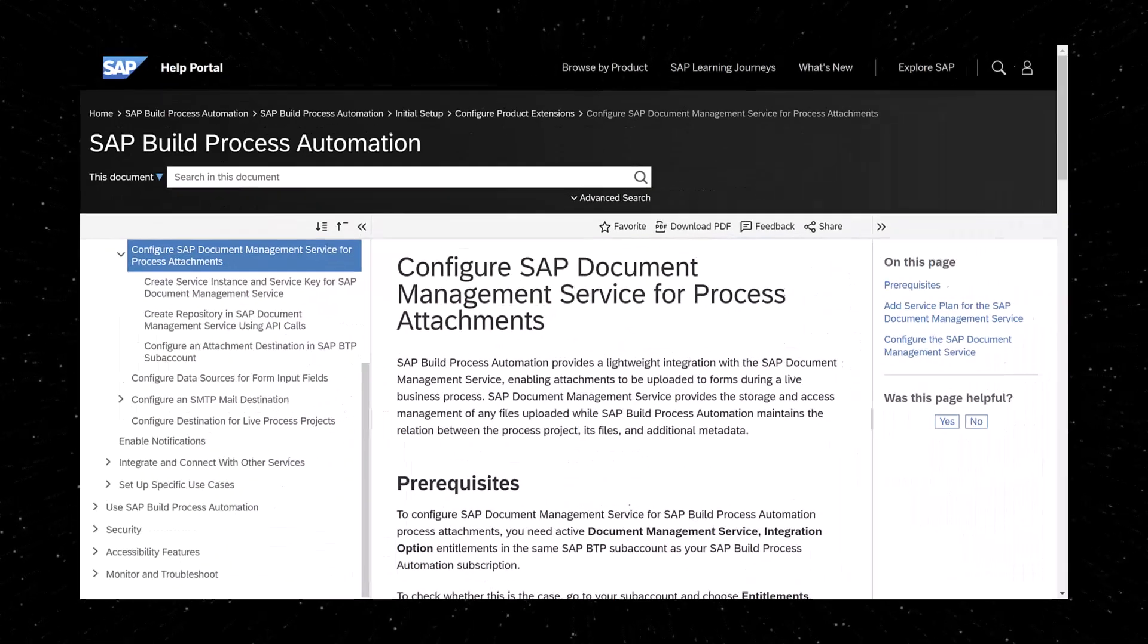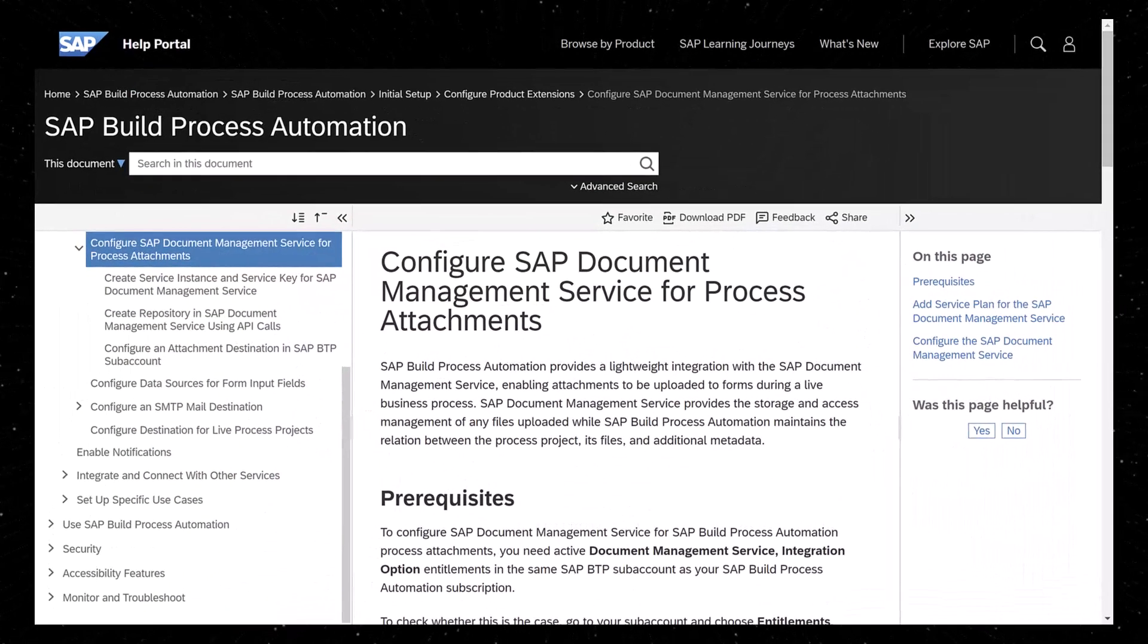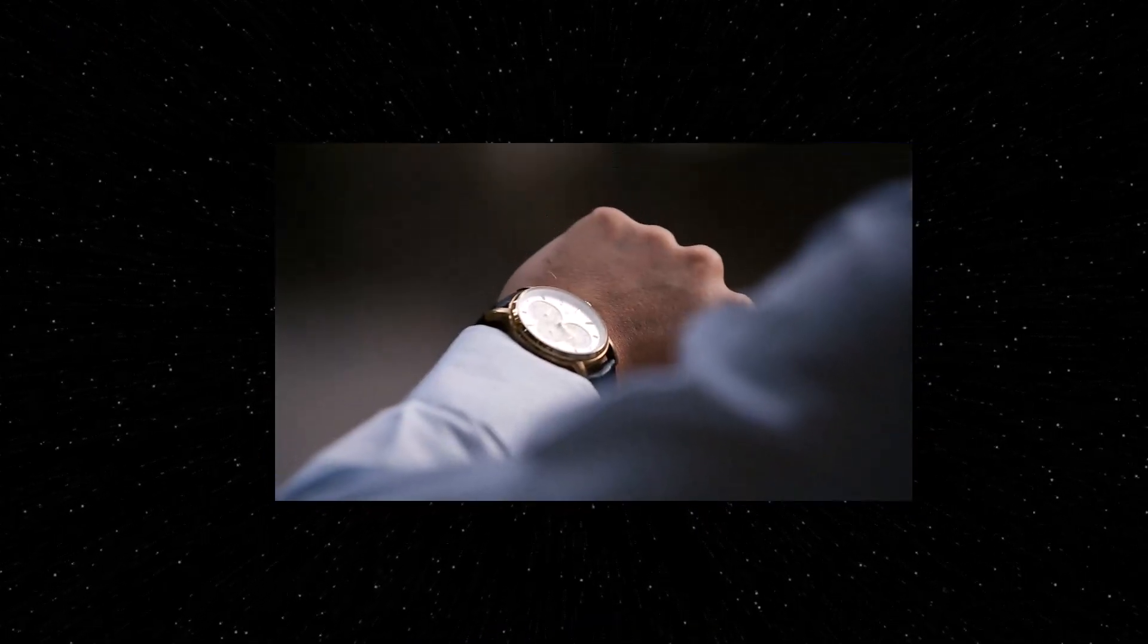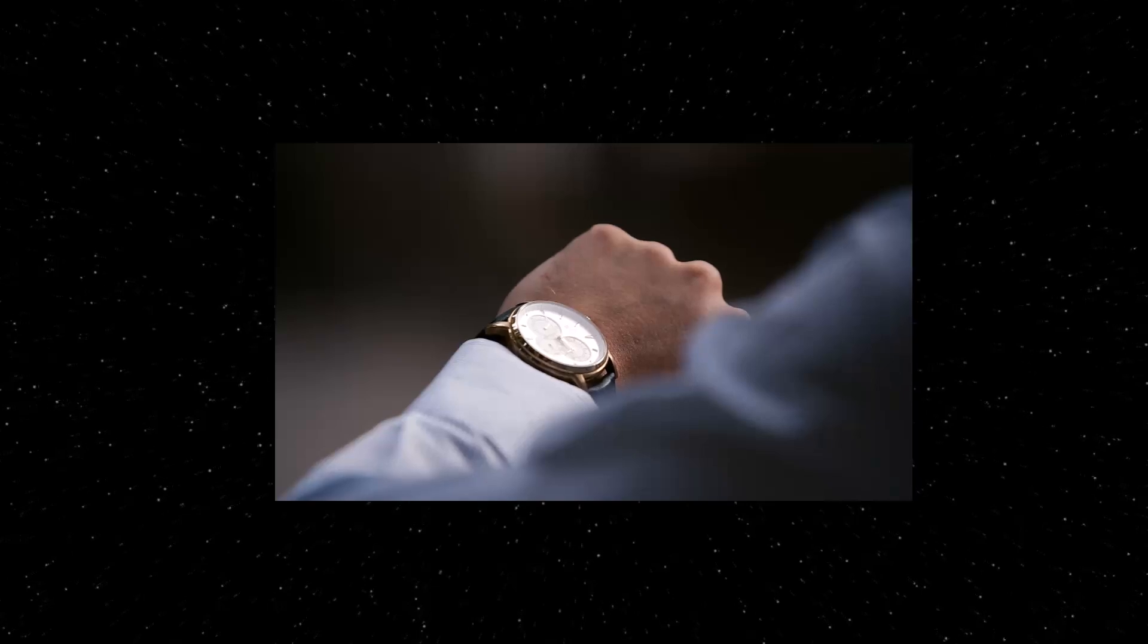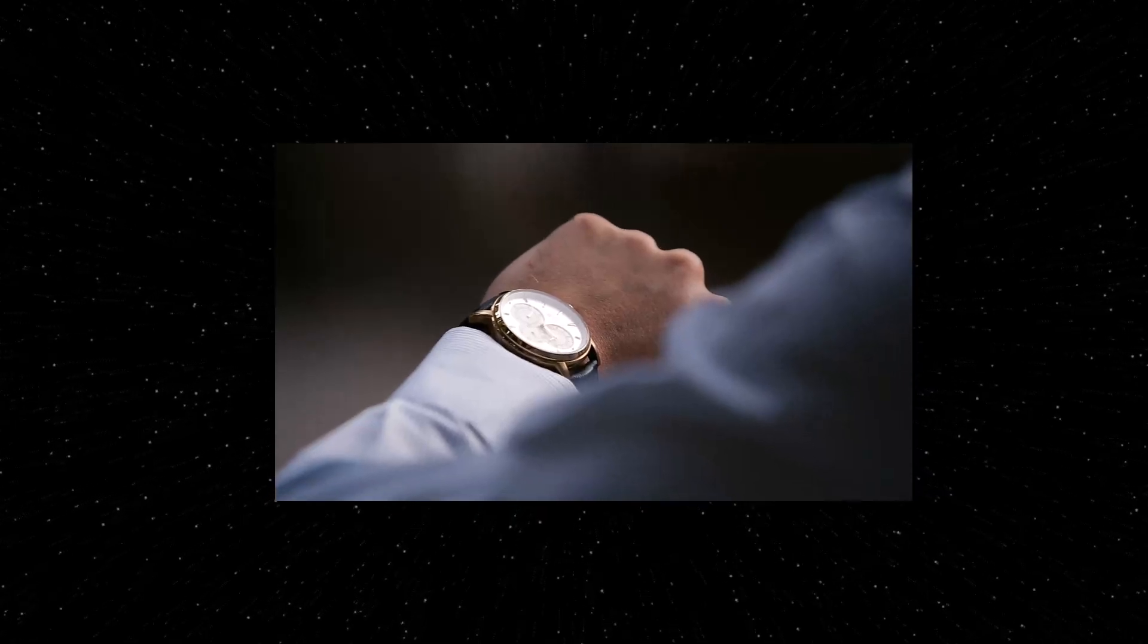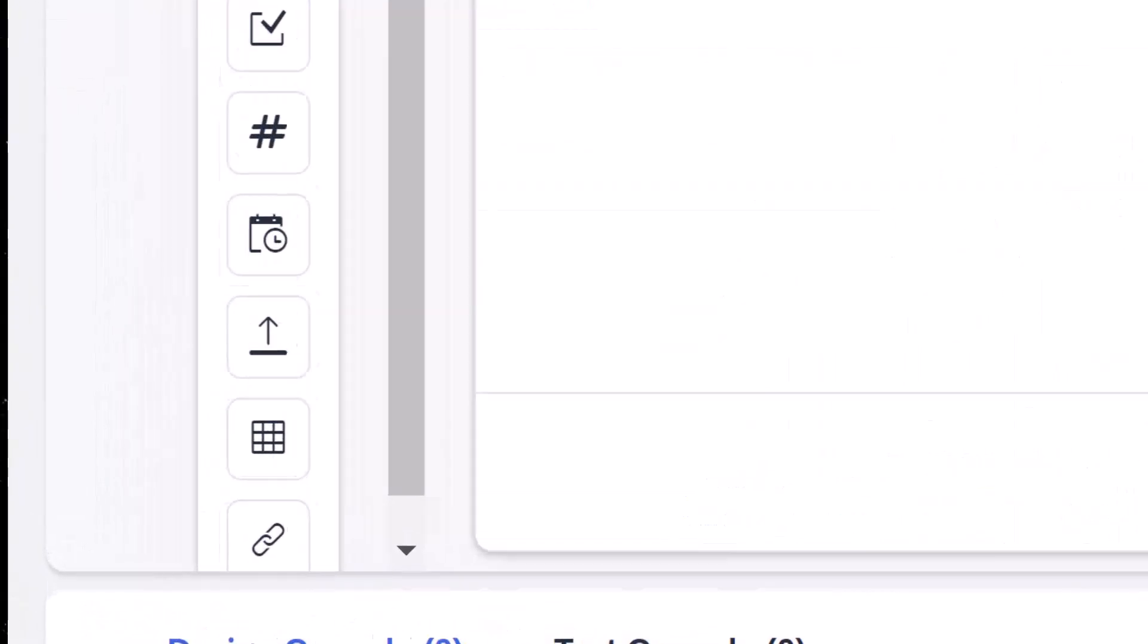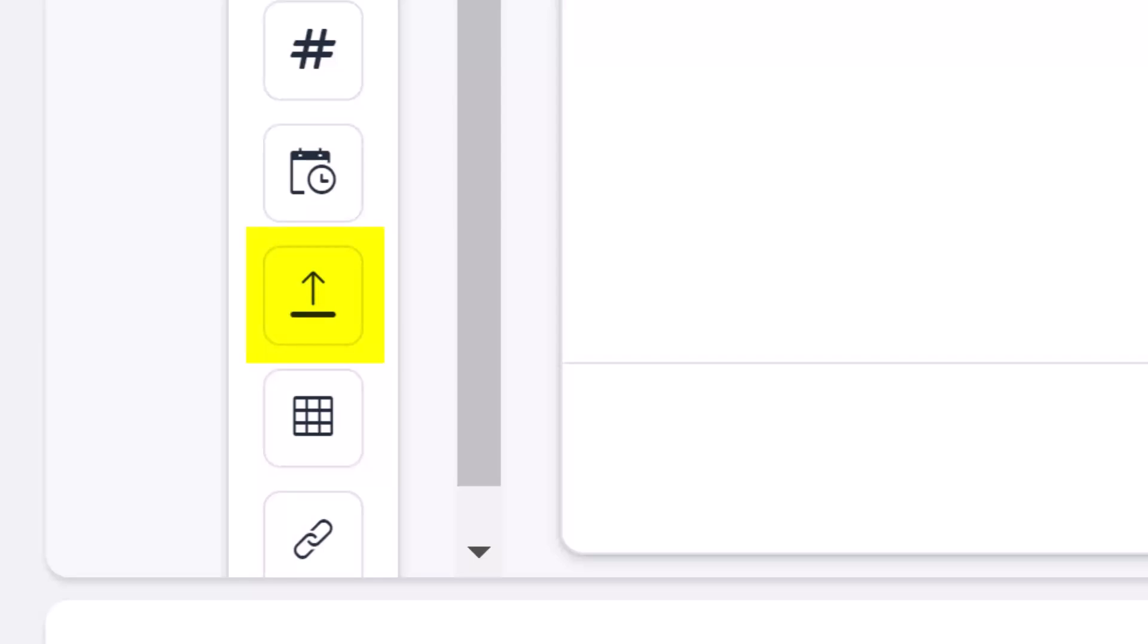A link to the full instructions are in this video's description. It can take up to an hour for process automation to refresh and recognize the destination. But when it does, you can refresh the form and you will see a new file widget that you can add to your form.